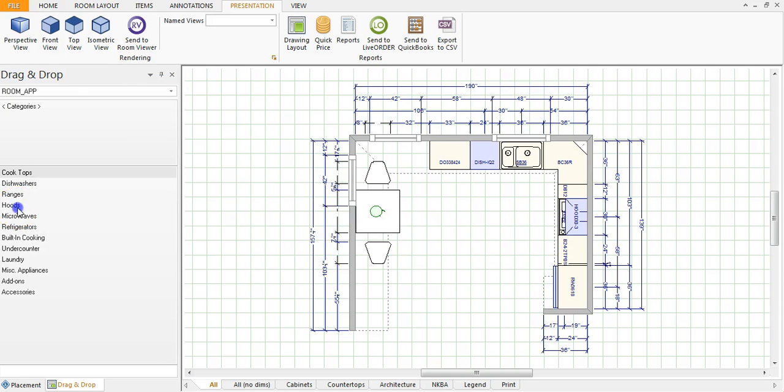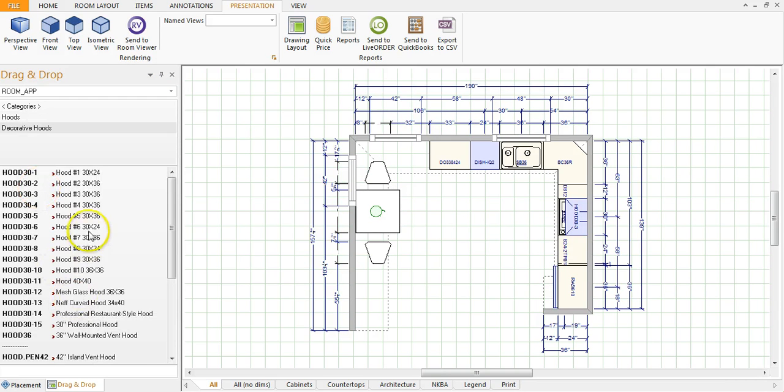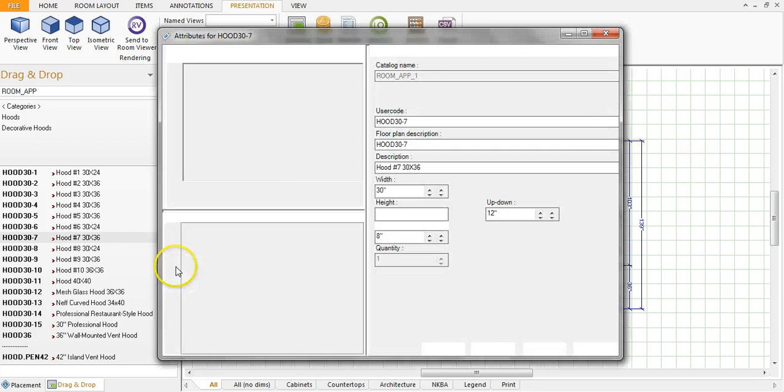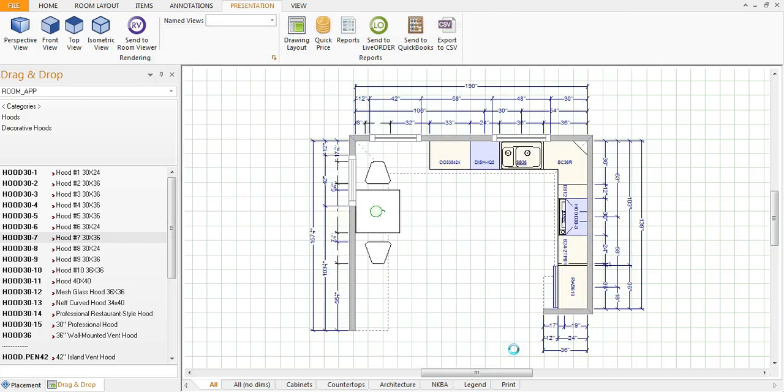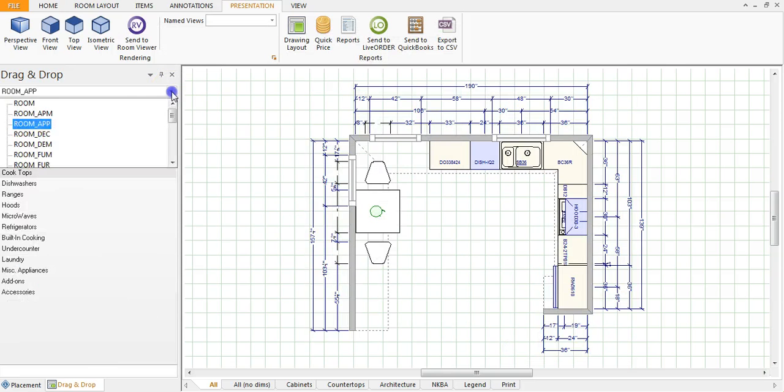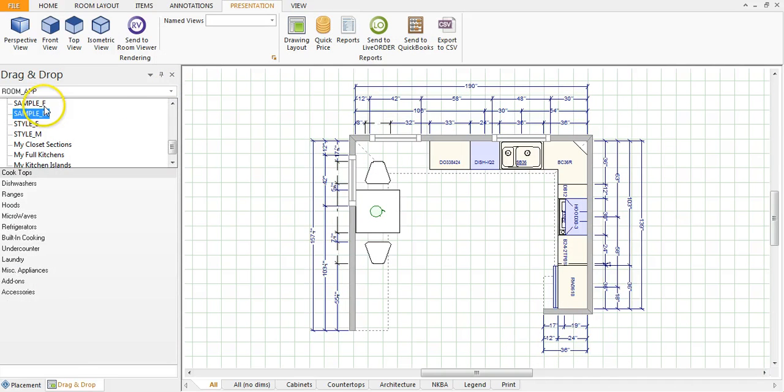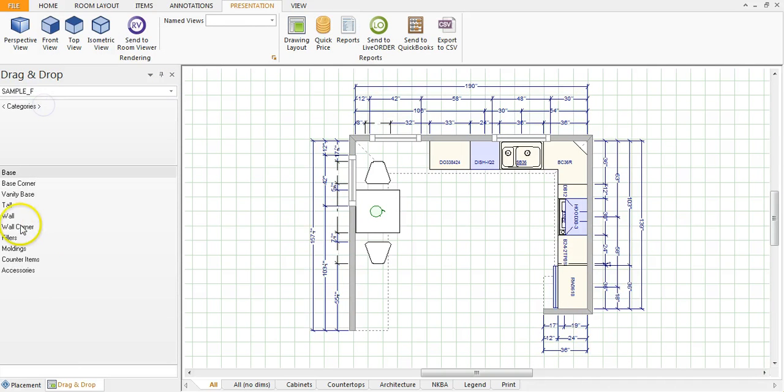Now you can also do this with appliances. If you're looking at adding a hood above your range, you can view it and find the hood that you're interested in, and then you can also do this with cabinets as well.